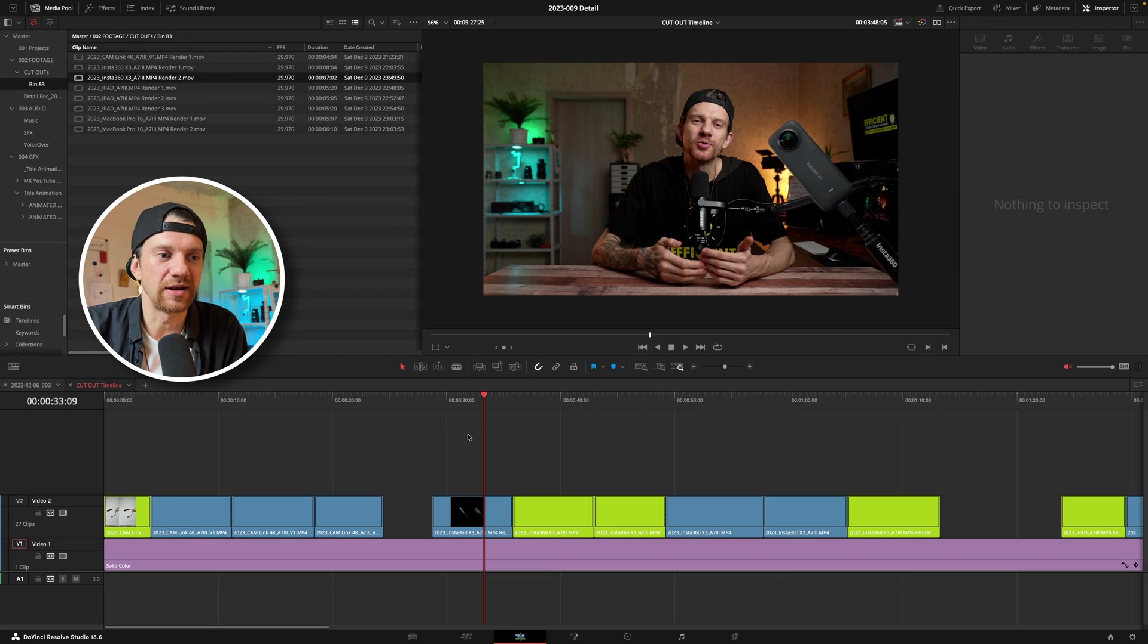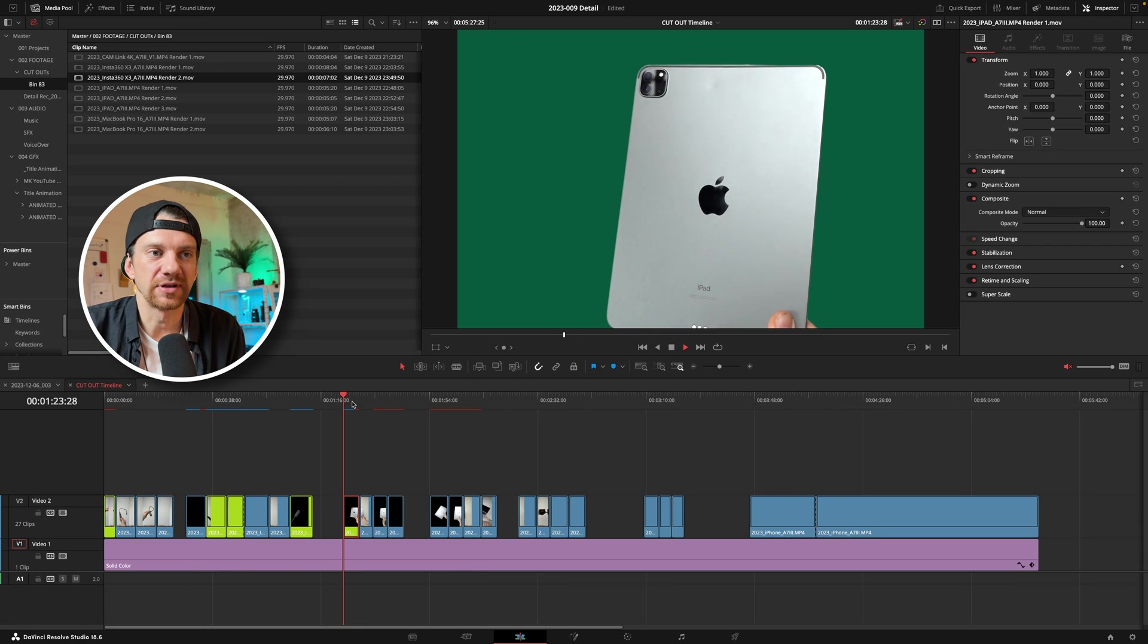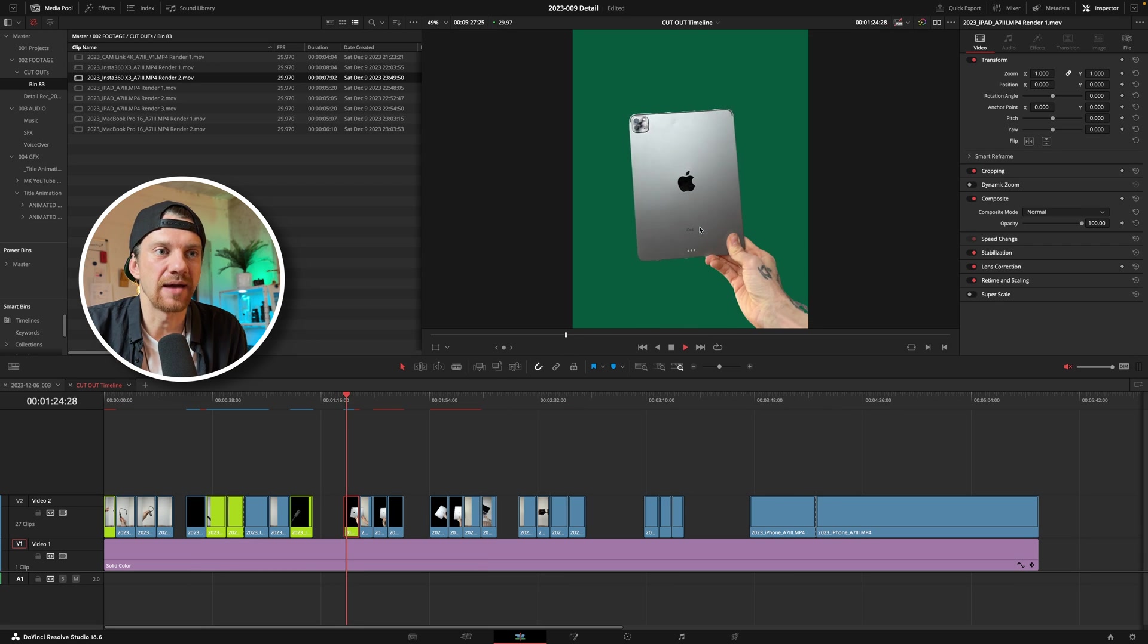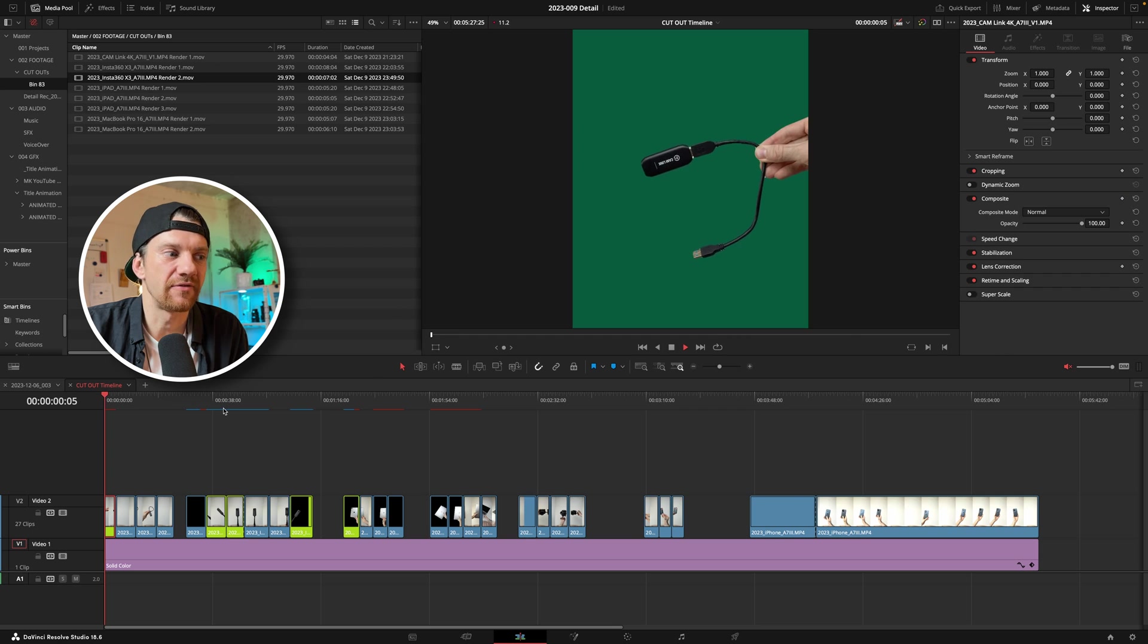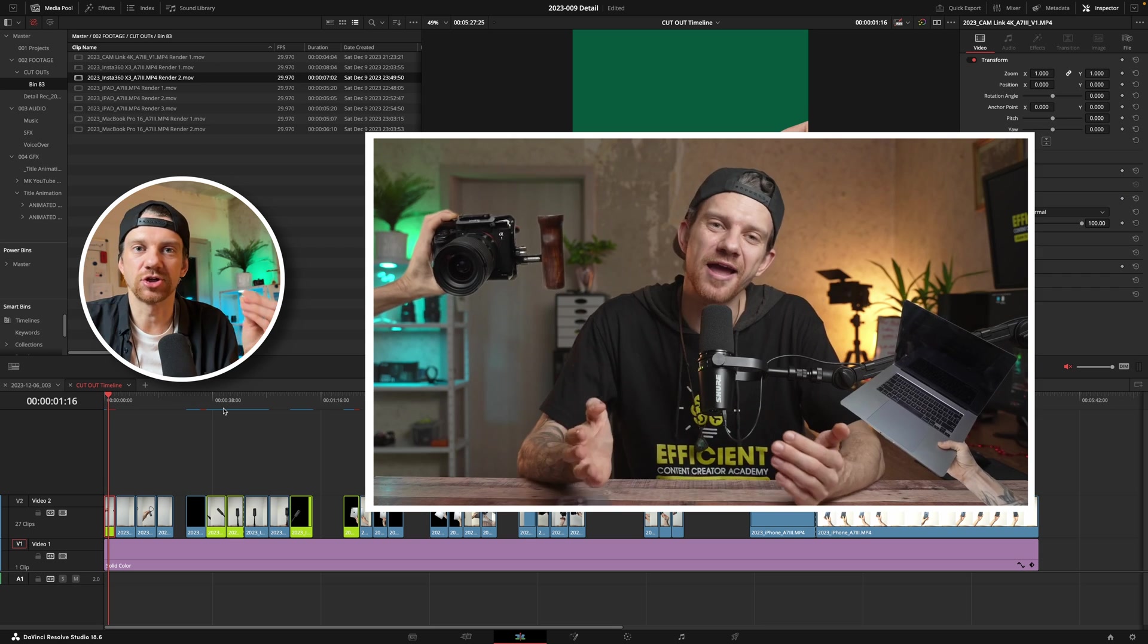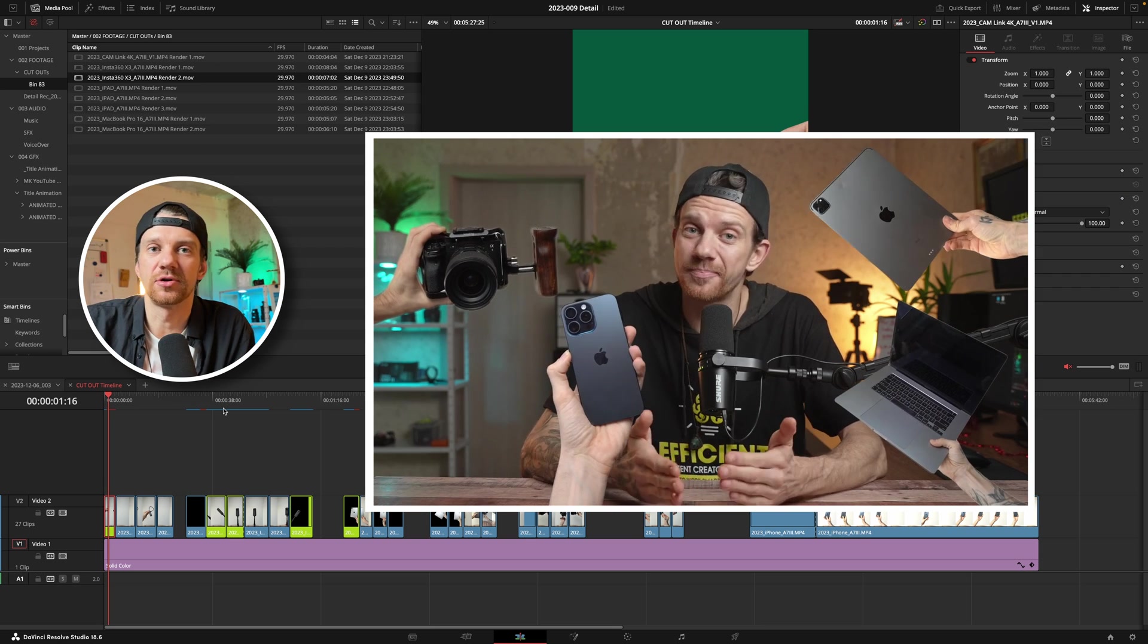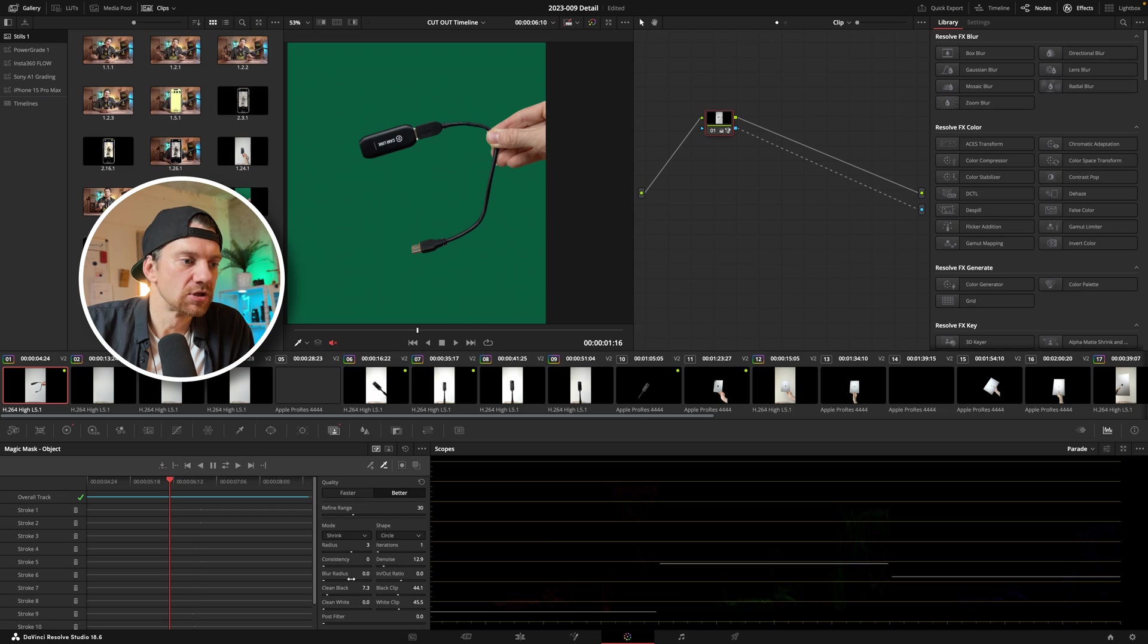I create right now a whole timeline where I have all these cutouts for example my iPad I cut out, cable stuff and this is stuff I want to show in my tutorial which you can see here where I talk about.